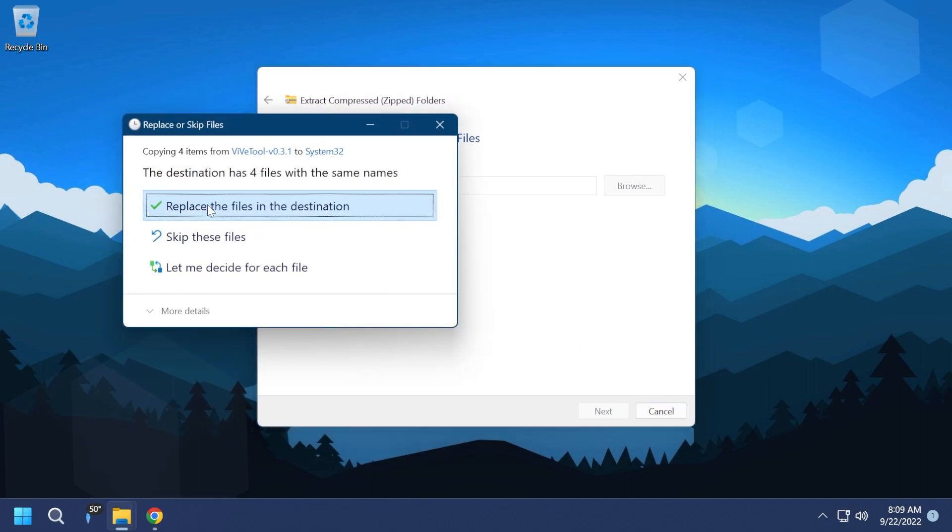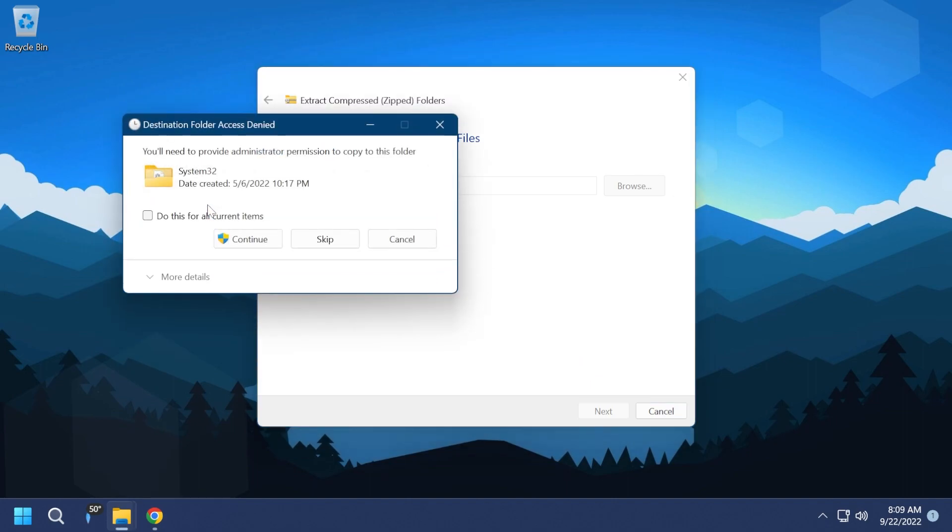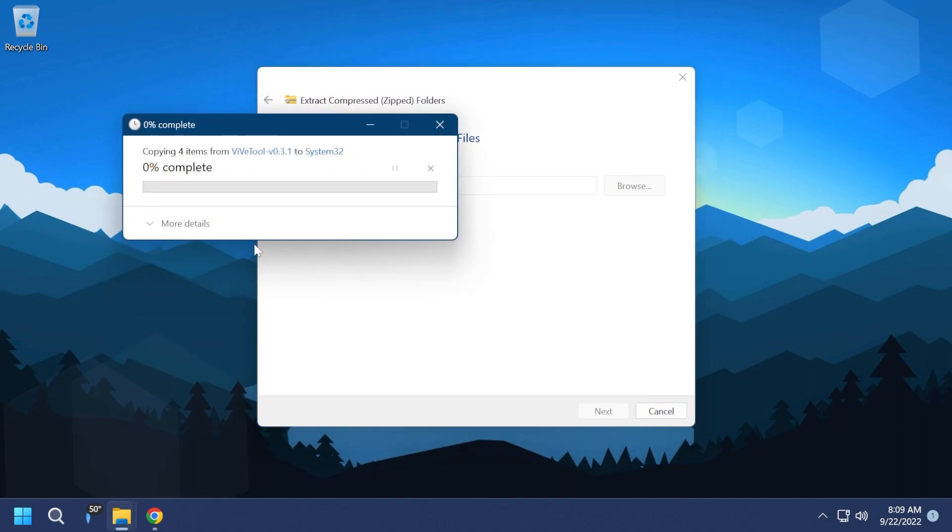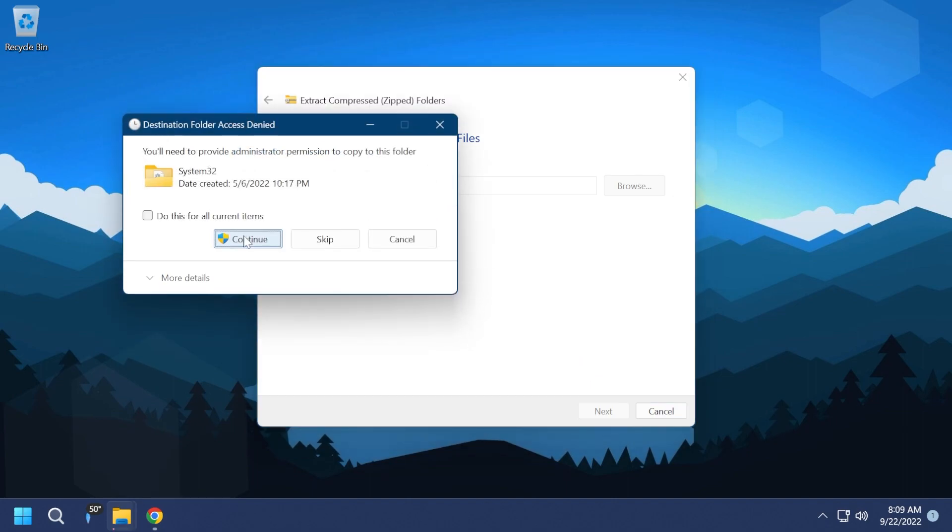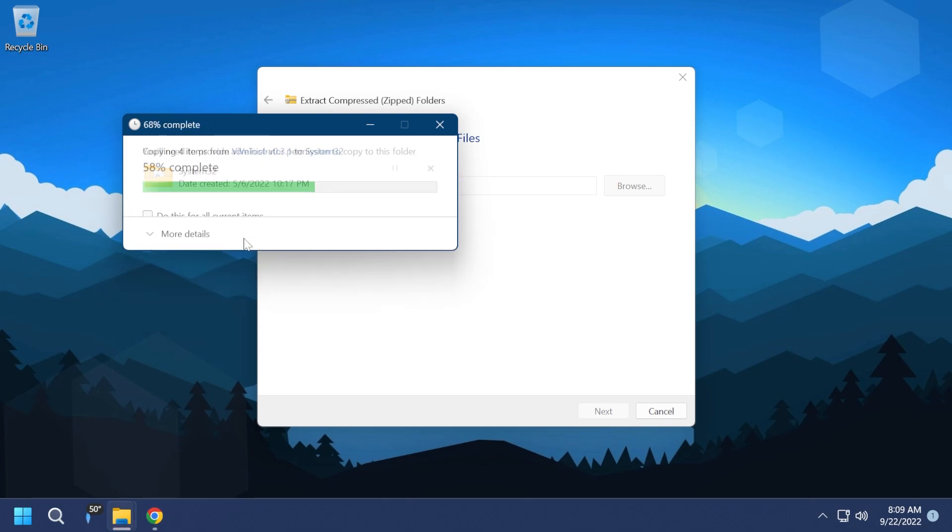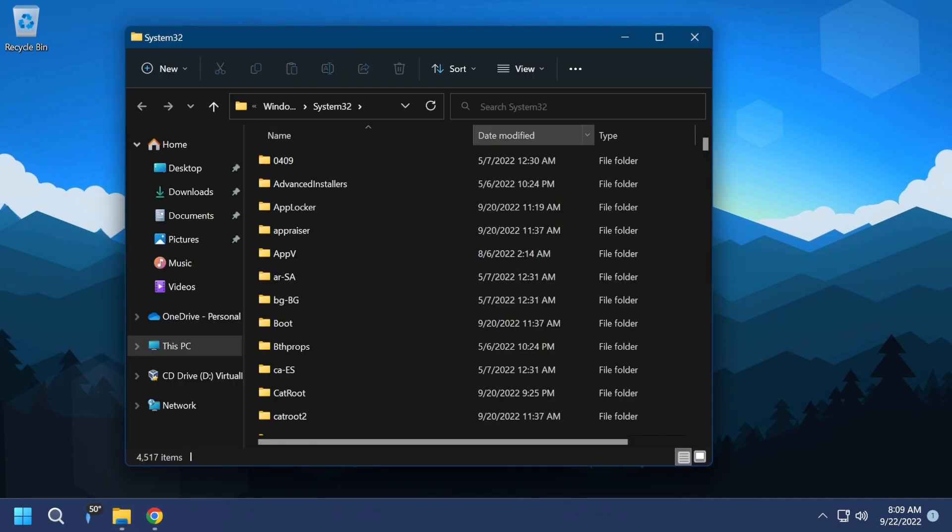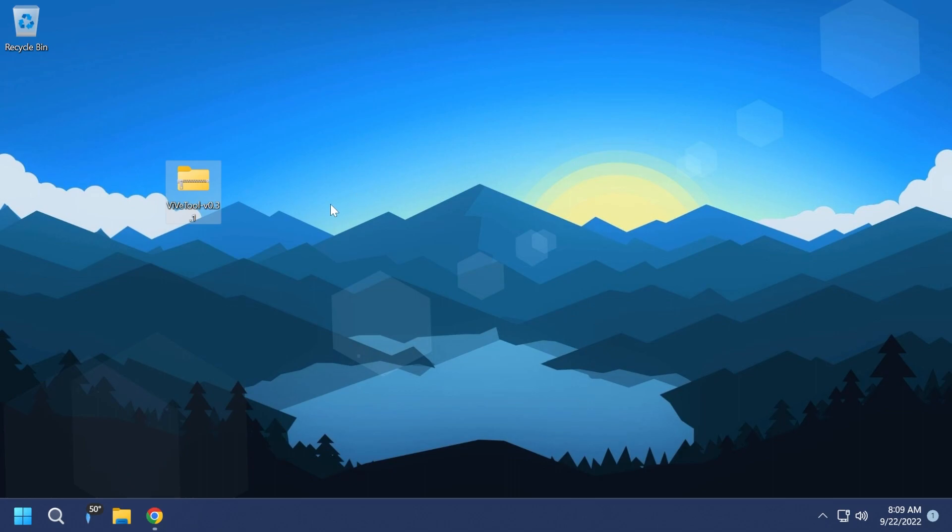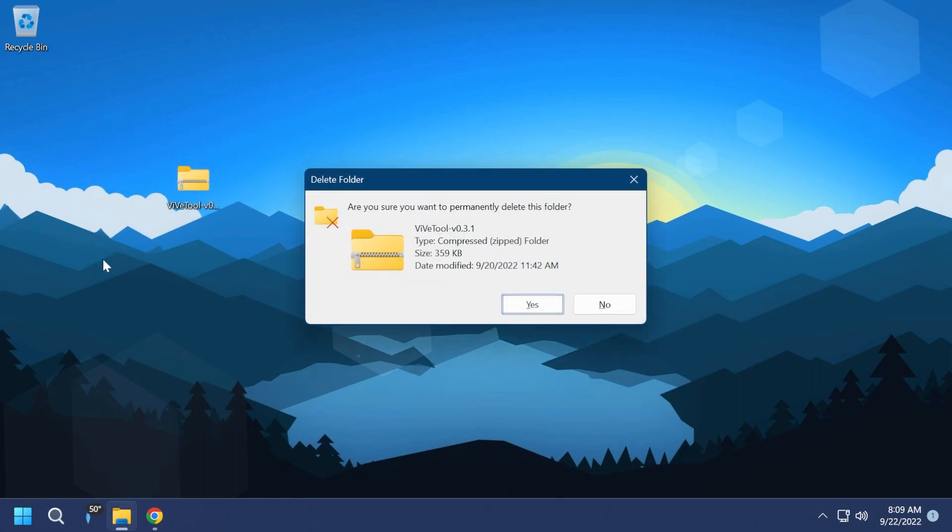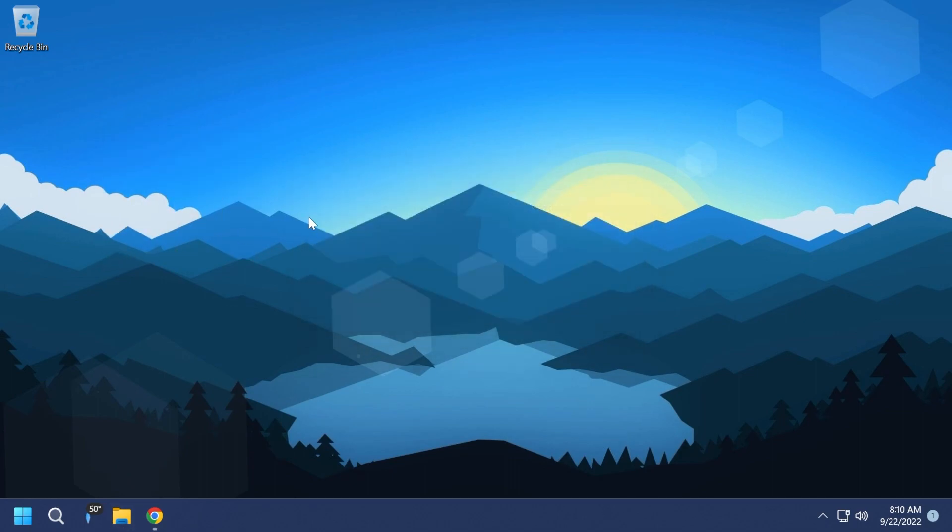I'm going to have to replace the files in the destination because I already extracted it, but you can just click on continue and you will be good to go after everything is extracted into system32. After that, you can simply delete this archive if you no longer need it.